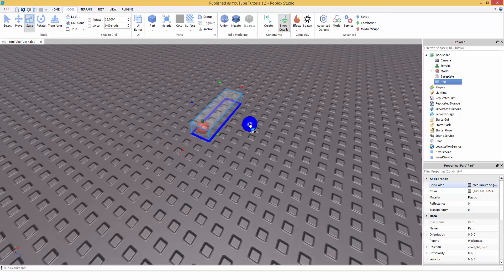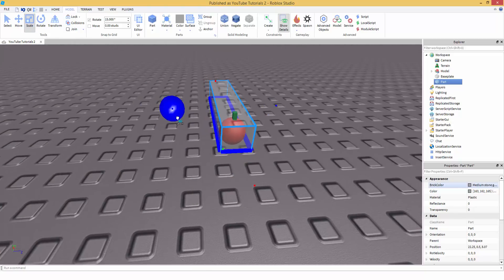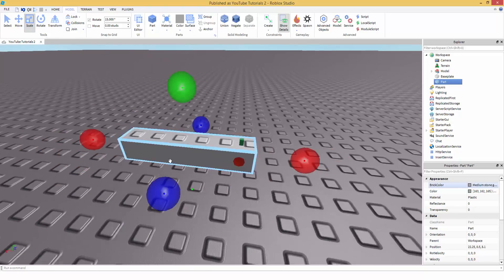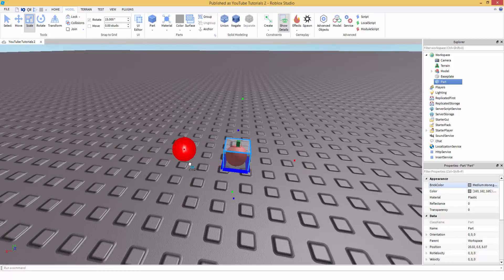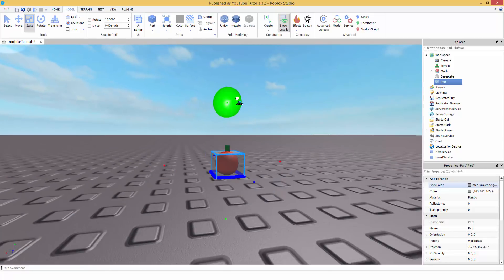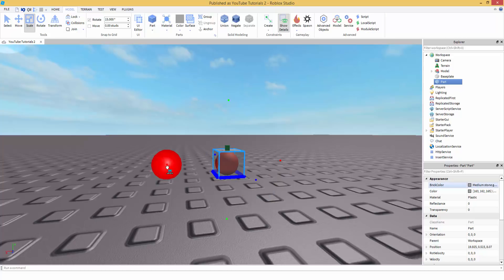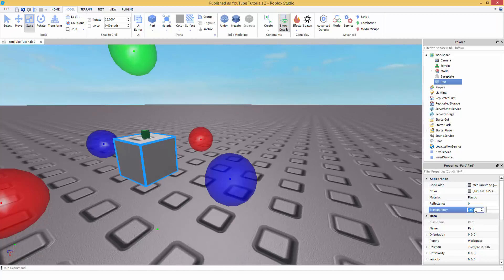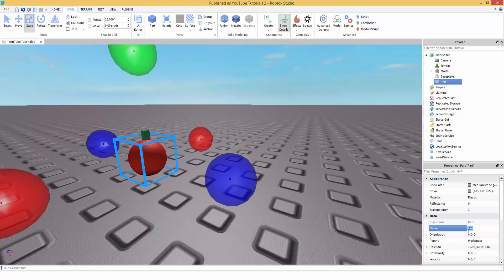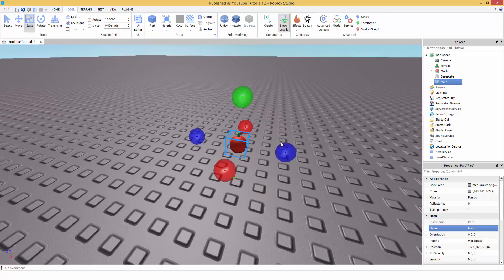You're going to take this part and make sure it covers the entire model — this is the part that you're going to be clicking. Change the transparency of that part to 1 so we don't see it. Name the part 'main'.